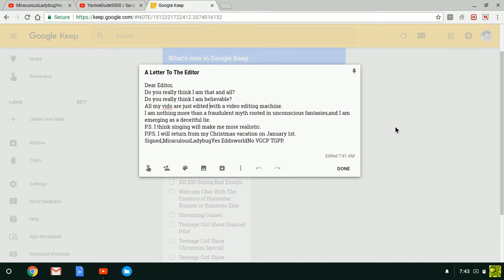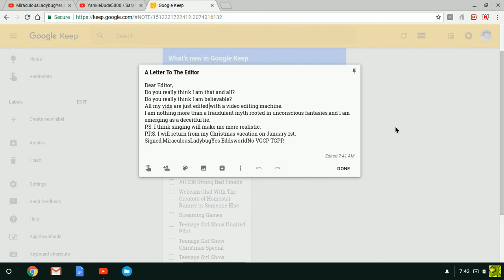Dear Editor, do you really think I am that at all? Do you really think I am believable? All my vids are just edited with a video editing machine. I am nothing more than a fraudulent myth rooted in unconscious fantasies, and I am emerging as a deceitful lie.